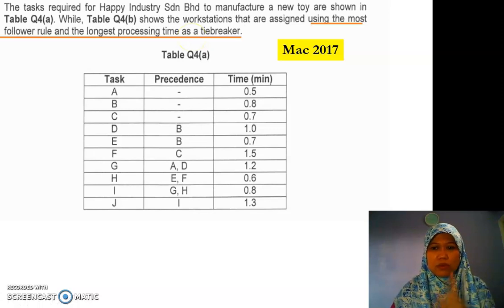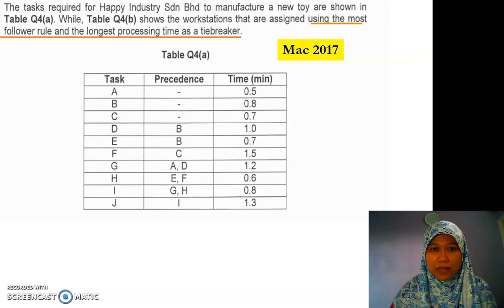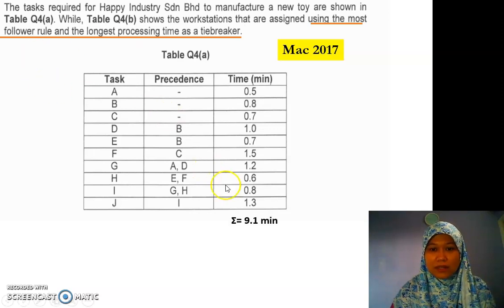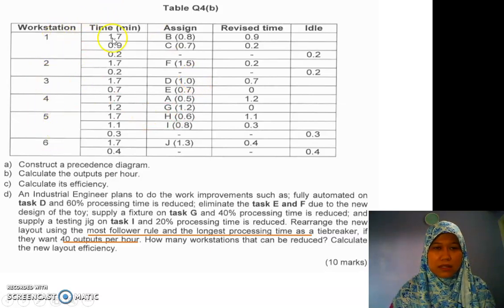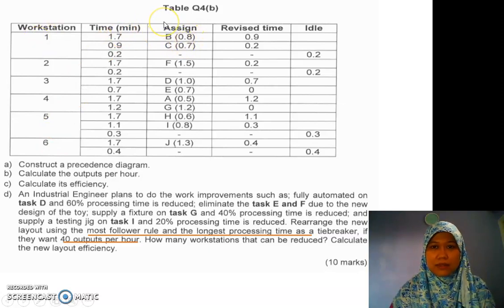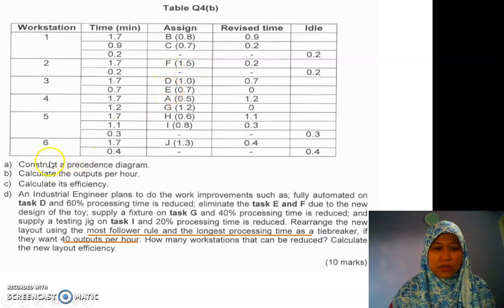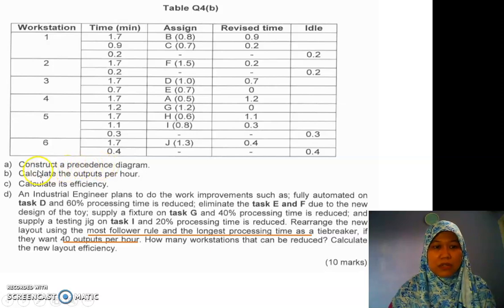Okay, using the most follower rules. Let's look at table Q for B, and don't forget we sum all the tasks — we're going to use it later on. They give another table: these are the workstations, these are the times, and they already assign each workstation with the task. This table is very important for us later on.